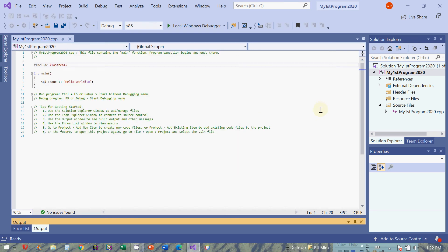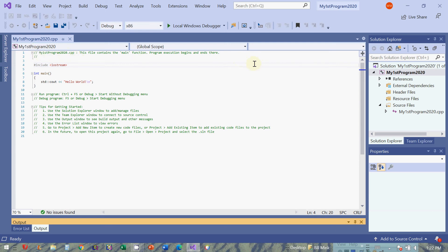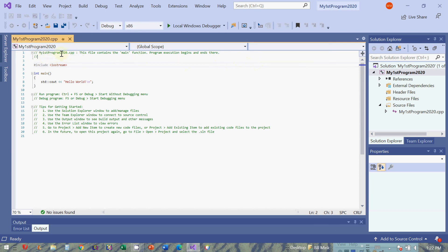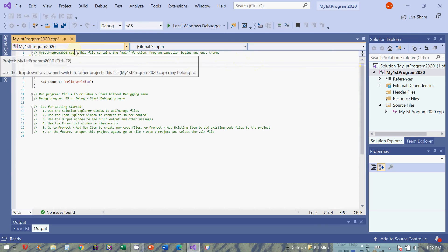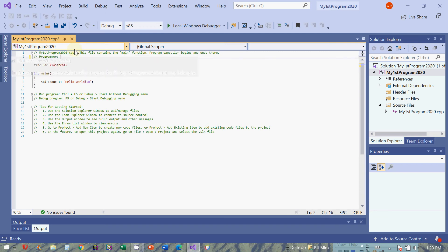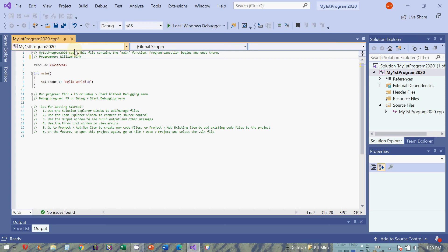So let's add a few things. Any line of code that has two forward slashes is a comment. Anything after the two forward slashes is ignored. So for example, I could put my name. And you'd be surprised at how many students submit their first program and it says programmer William Mink. For the record, that's my name.